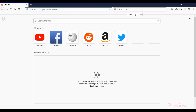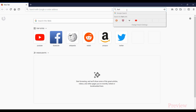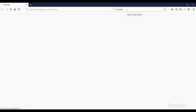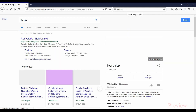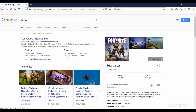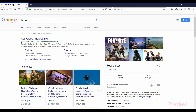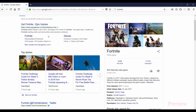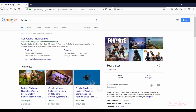First, in the search bar type Fortnite. You can see the first link which says Get Fortnite — it's EpicGames.com, which is the company that made Fortnite. So we get Fortnite.